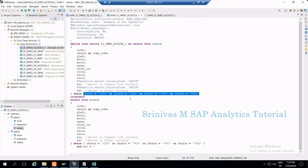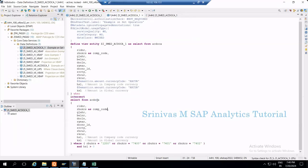Parameters create a selection screen for your SELECT statement or CDS view. Now let's see one example which gives more clarity about this concept. Let's try to create one CDS view with an input parameter, then you will understand what exactly an input parameter is and how it affects the output.